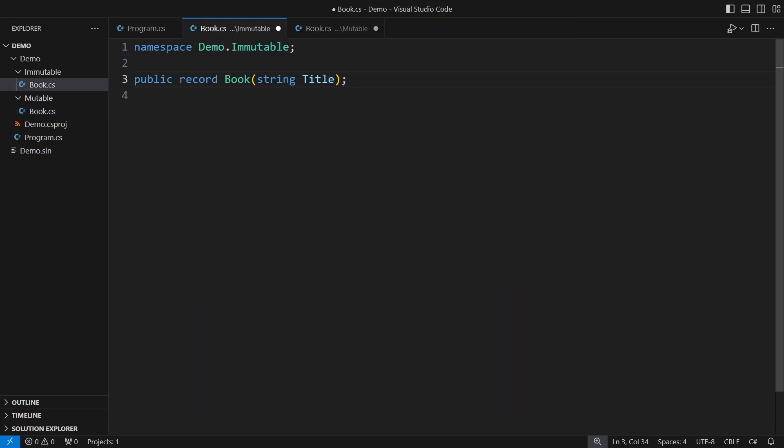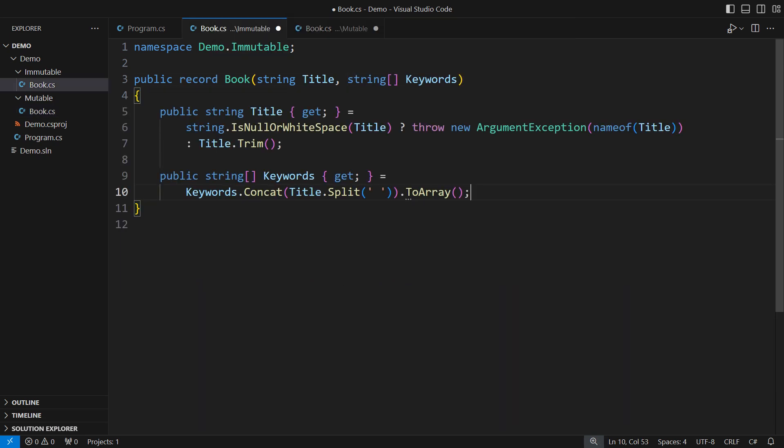Can you spot the bug already? I will add the same property getter to the immutable class, and while I do that, you will tell me, where is the bug? Well, it is definitely not in this immutable class.